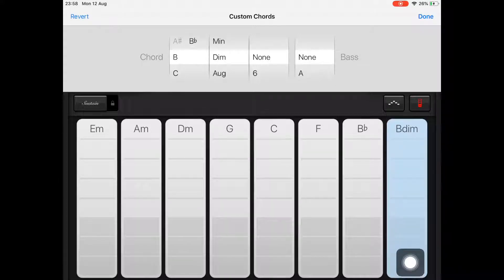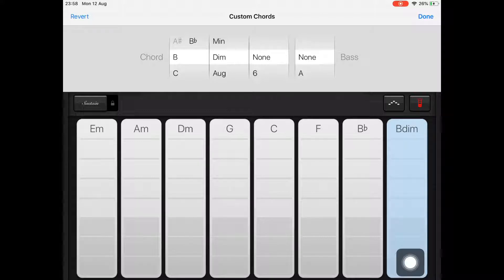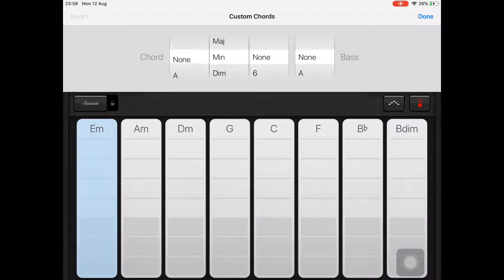For chords you don't require, tap on them and then scroll on the chord options at the top to set it to none.